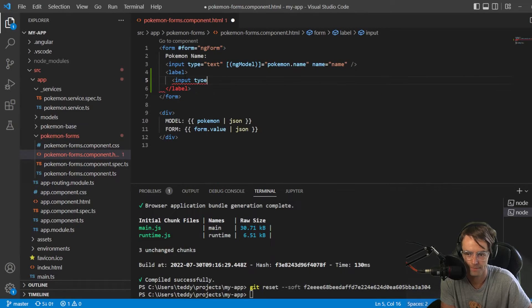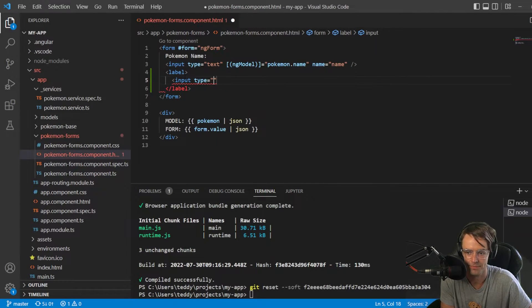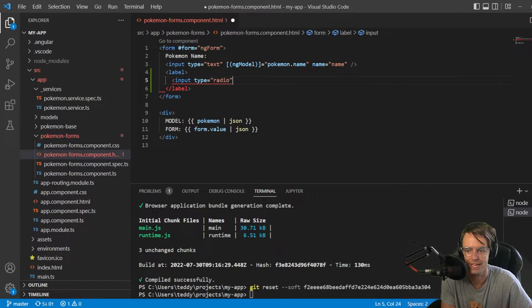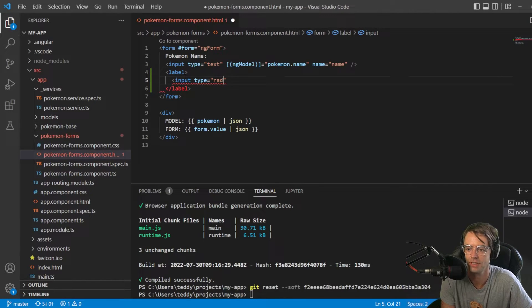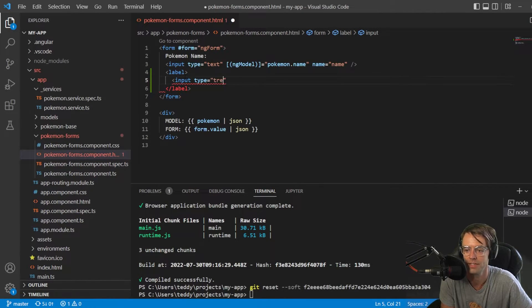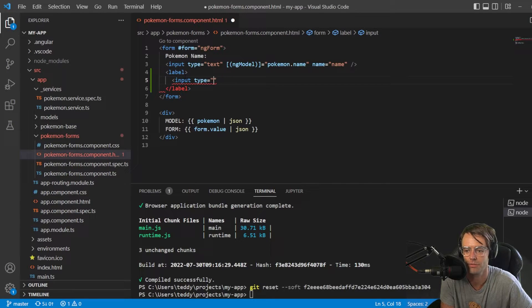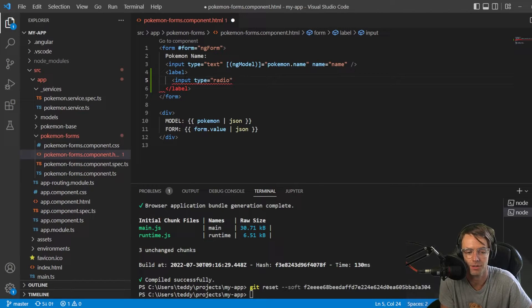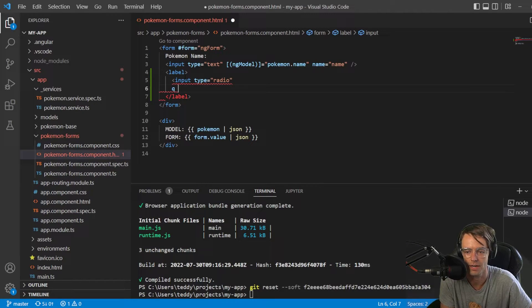So, we're going to go in here, and we're going to go type. And remember, it has to be radio. If you put anything else in here, if you put text, it's not going to work. Or if you put number or anything else in there, it has to be radio. Otherwise, not going to work.